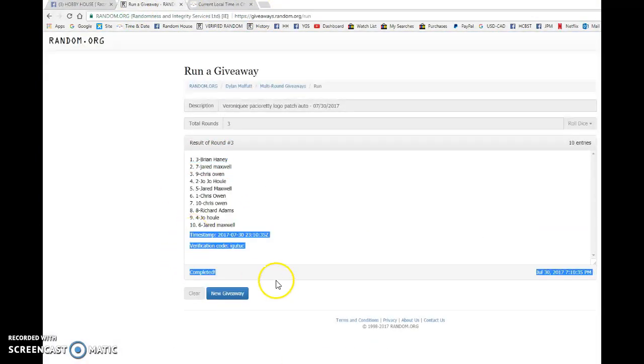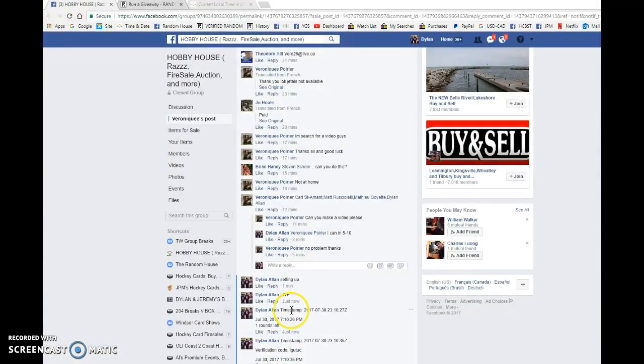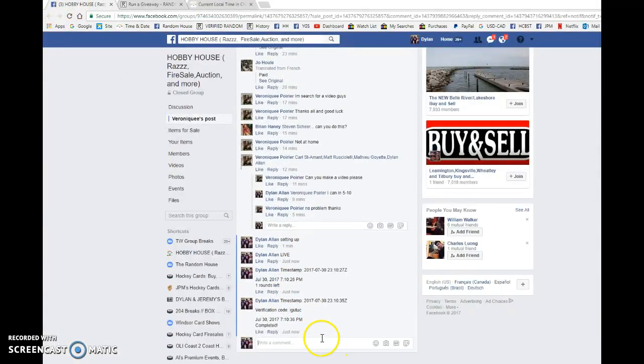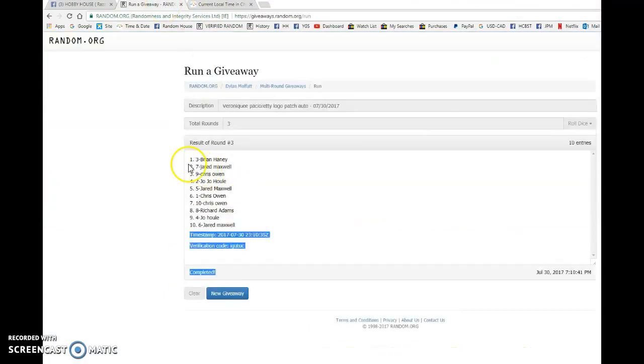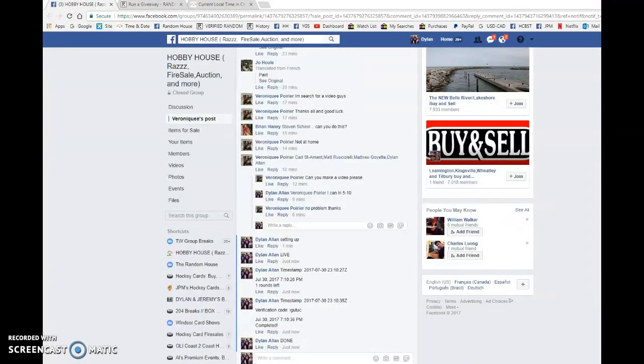Brian, you were the winner, congrats! Timestamp is 23:10:35, that is at 7:10, and that is our third final random. Congrats once again to spot number three in the new Max Patch Ready Patch Auto.